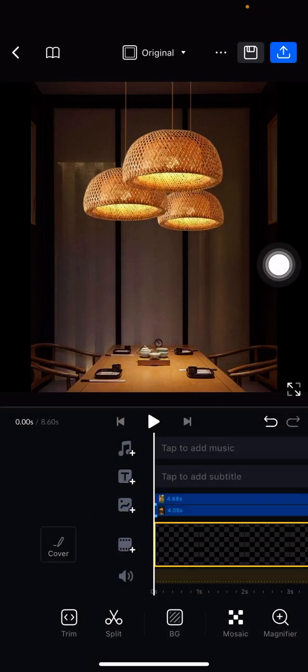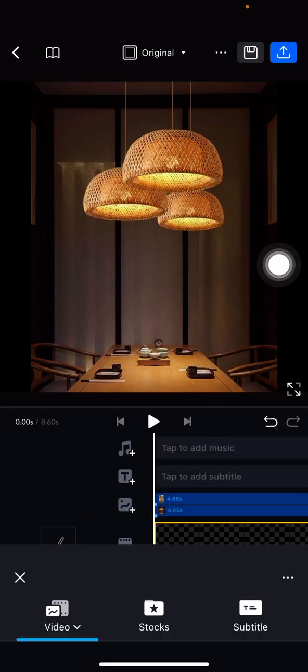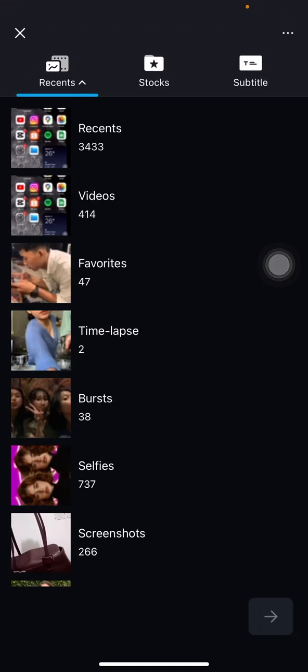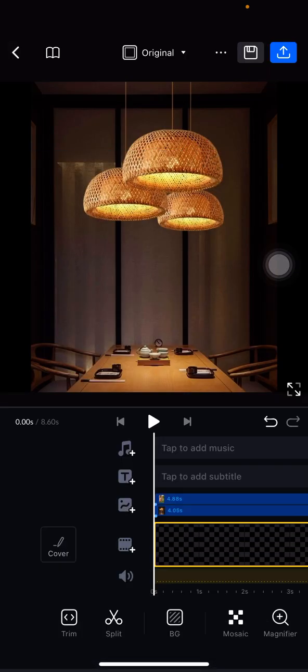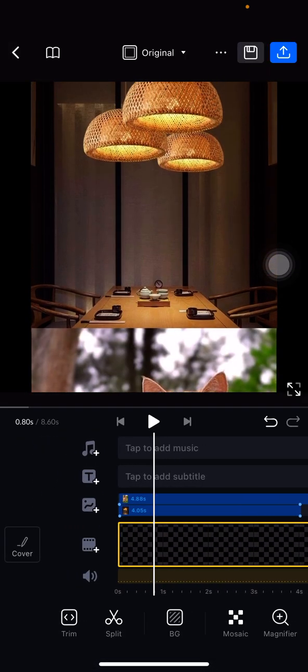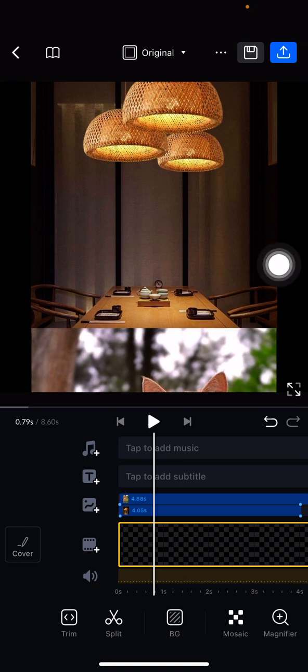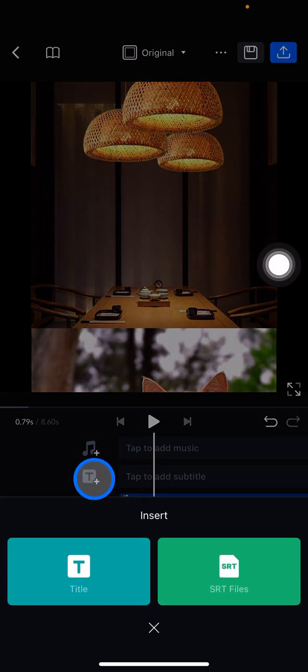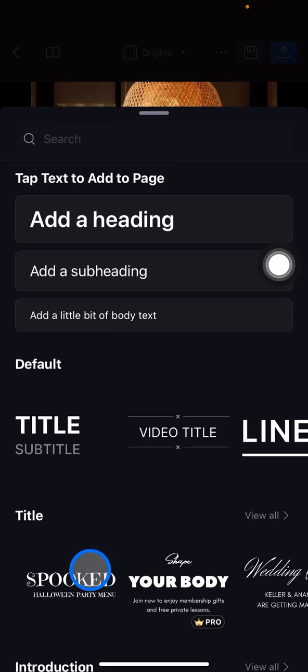Then you just need to scroll up, and then you just need to tap this plus button in the text and subtitle. Click this title.